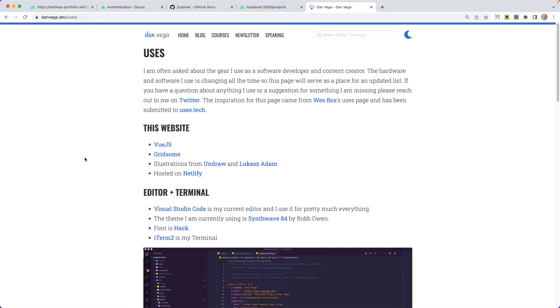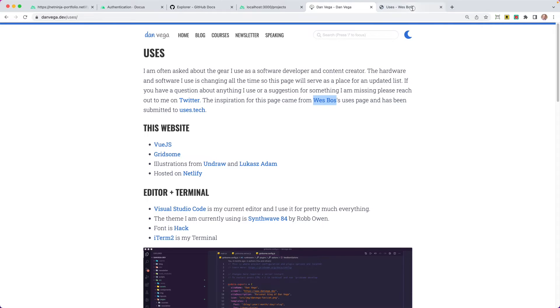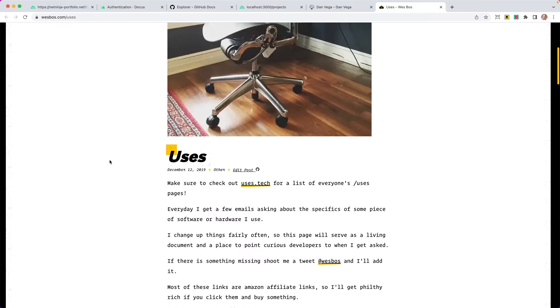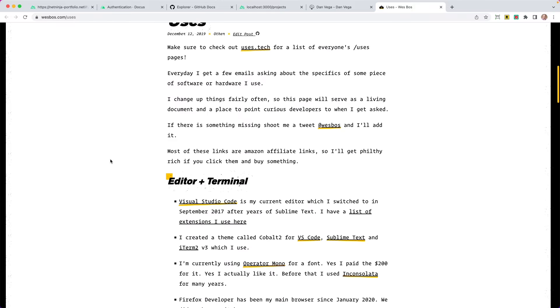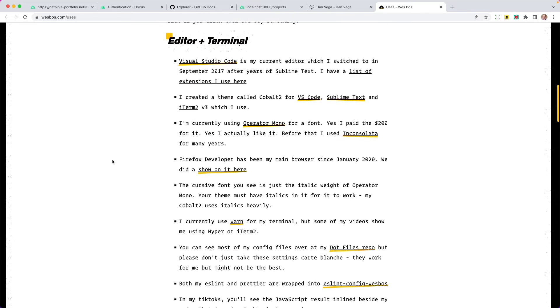So here we are over on my website, danvagan.dev. I have a users page. This was heavily inspired by Wes Boss's users page. I'm not sure if you guys have heard, I'm sure you've probably heard of Wes Boss at this point, but he has a users page.